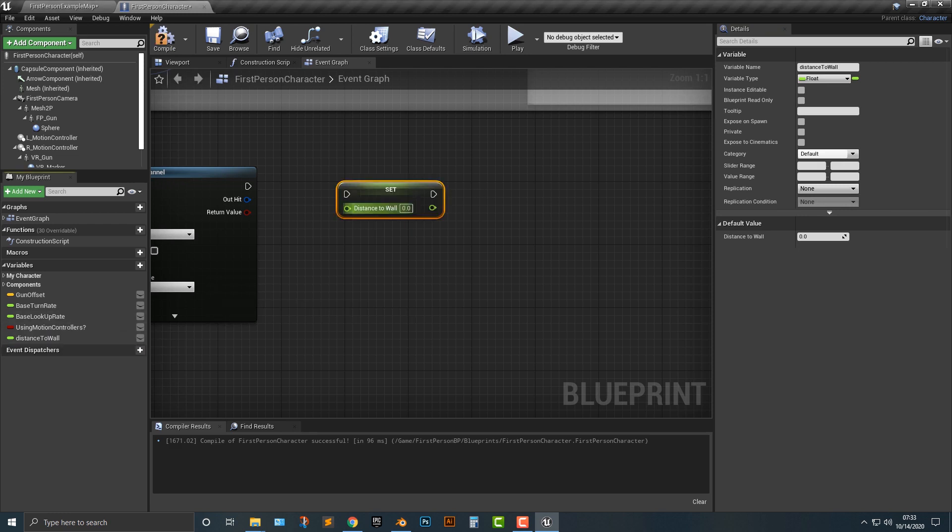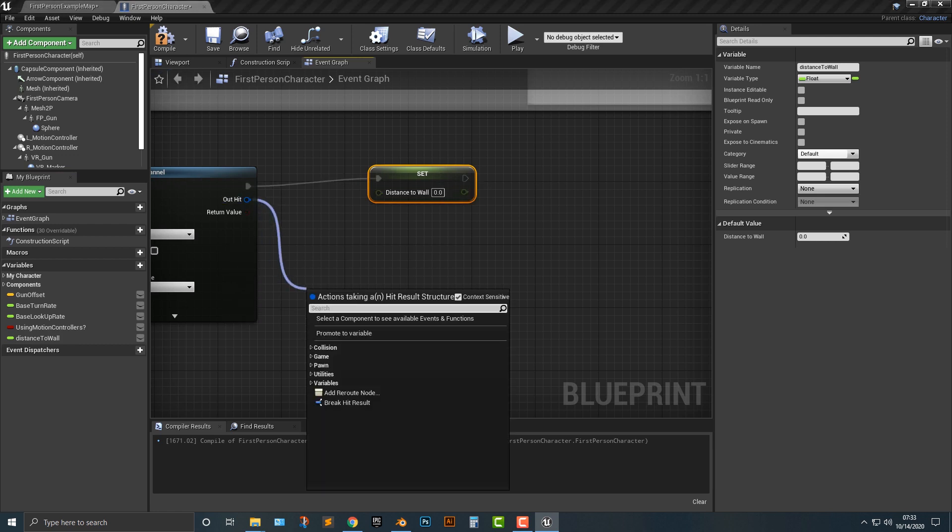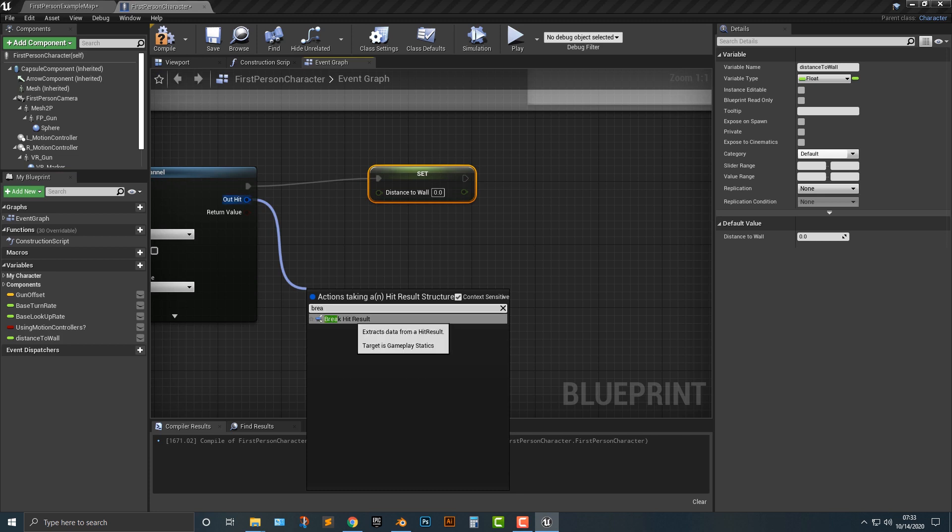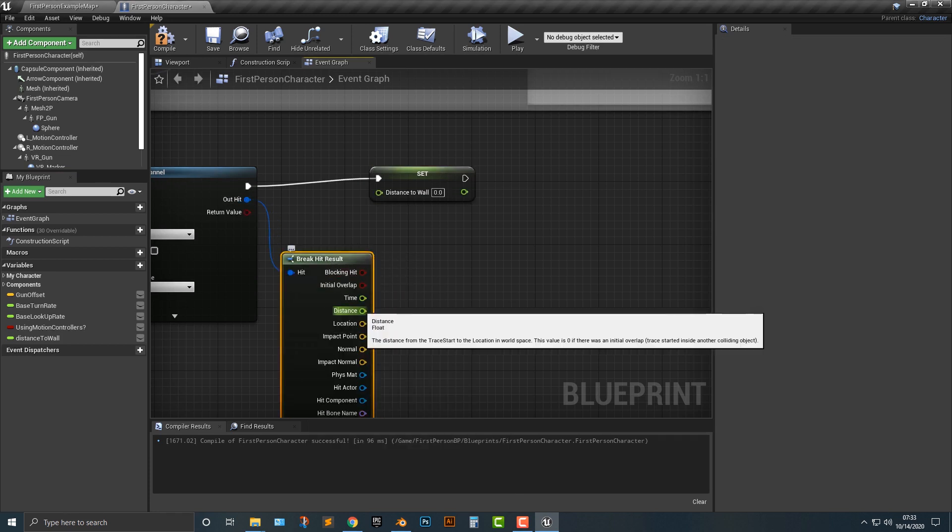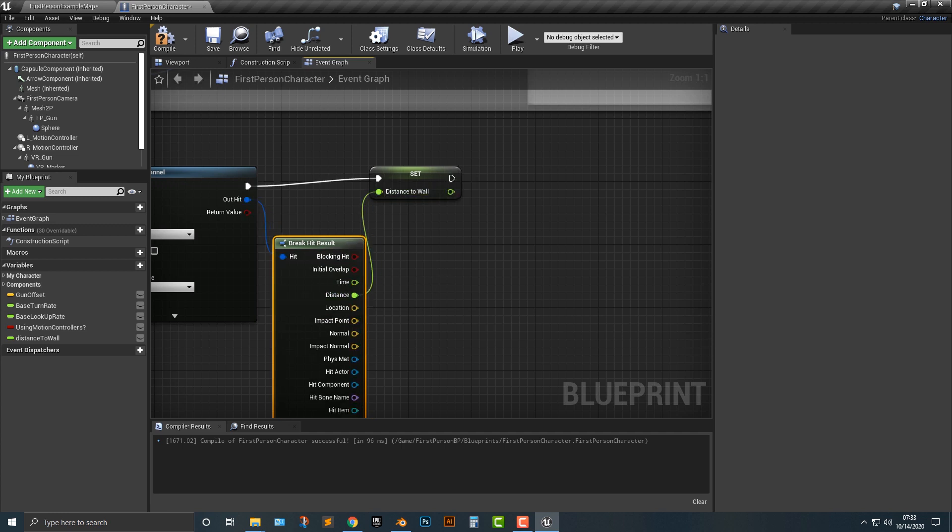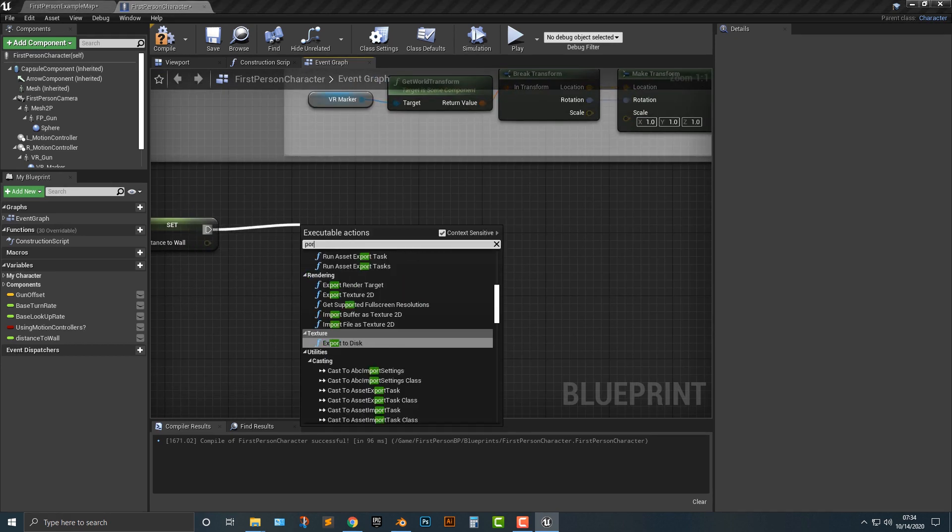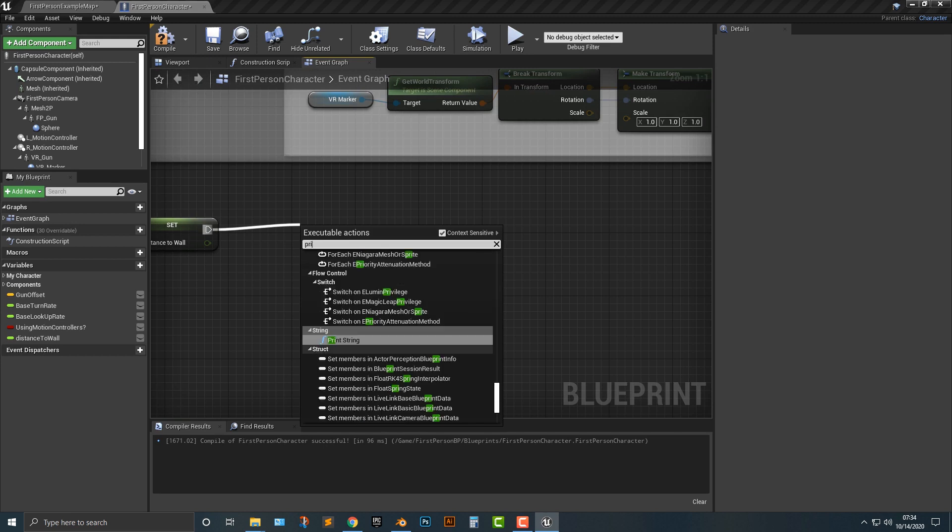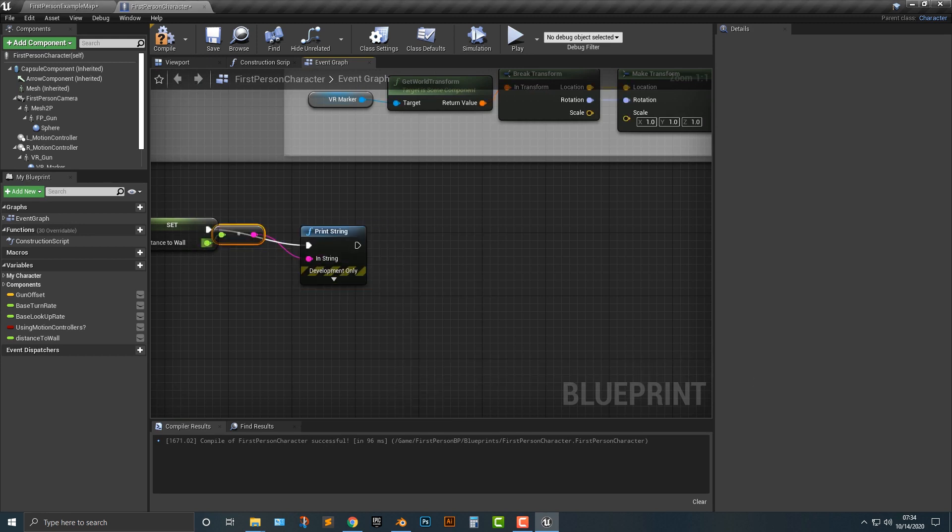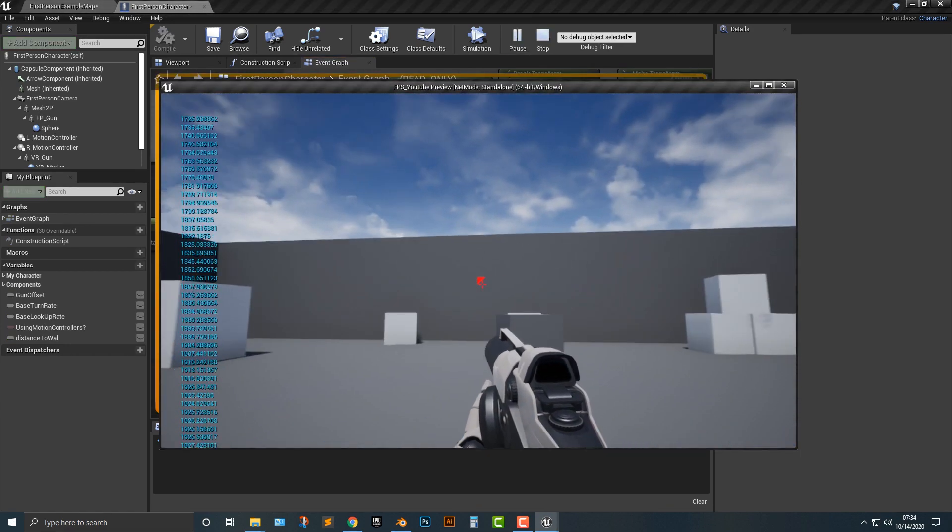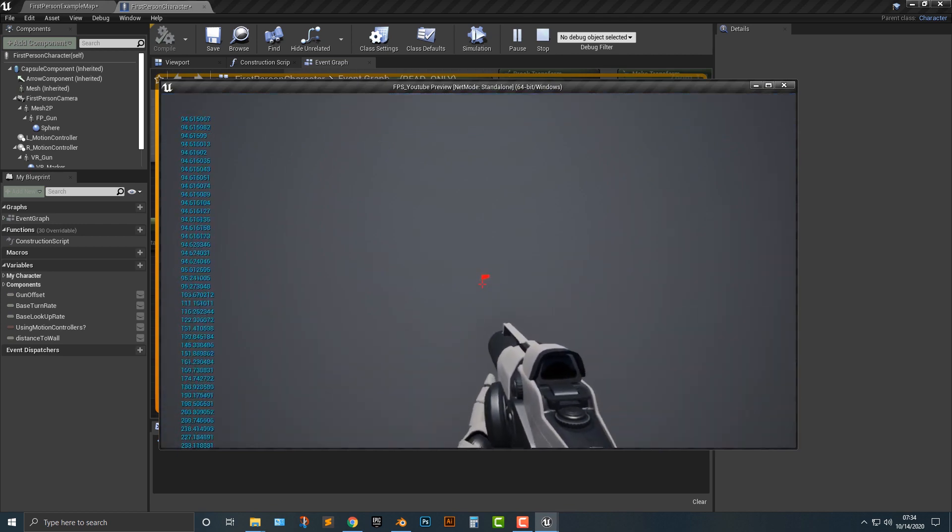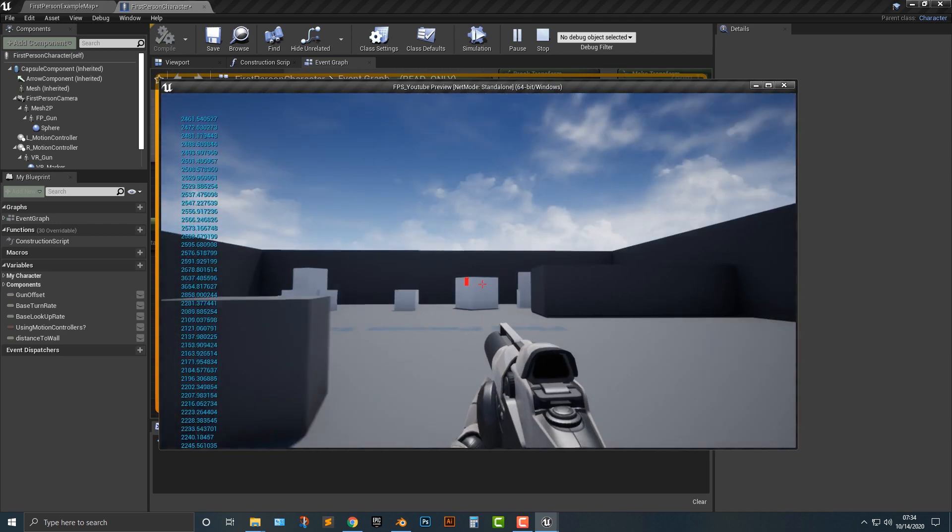Let's set distance to wall here. The distance to wall, we basically need to set it here, so we're going to break hit results. We're going to use the distance here. Let's print string and print the distance to wall. As you can see, as I move forward, the numbers get lower, lower, lower, until they're basically nothing here.